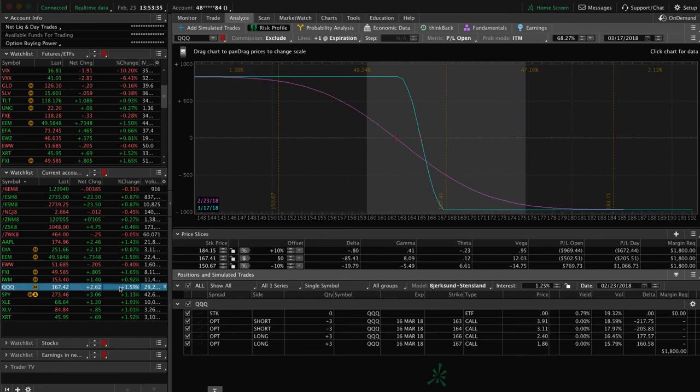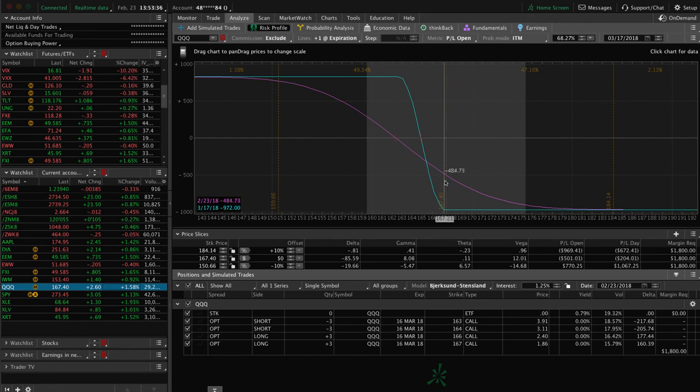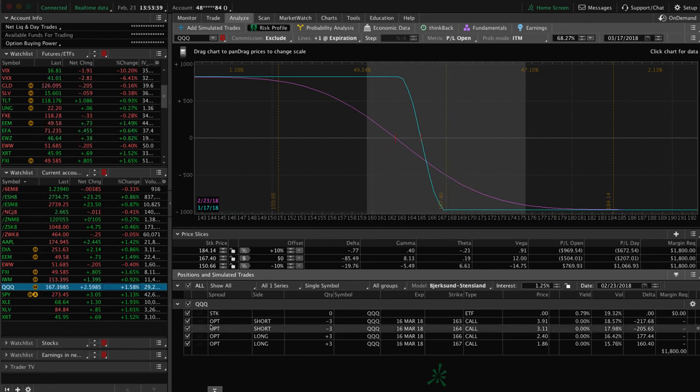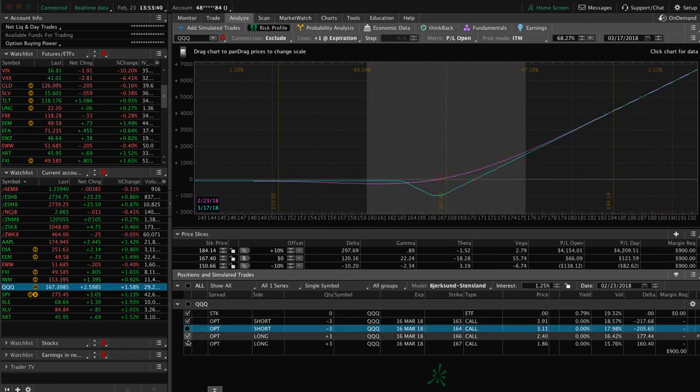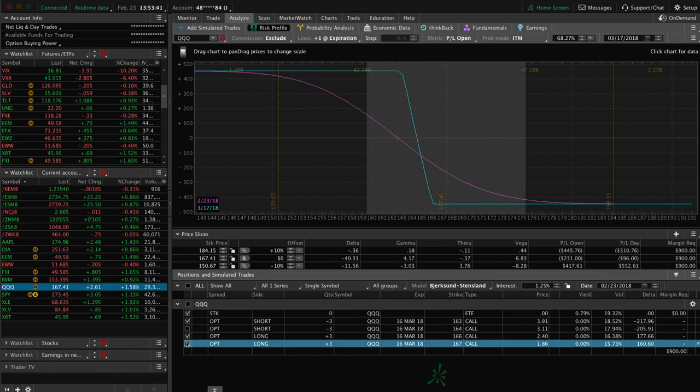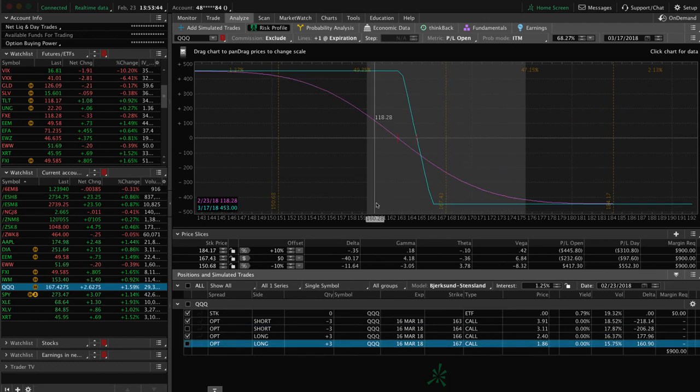Qs, we've got a couple of short call spreads here that we need some downside movement on. That's both of them combined if you separate them out. They're very close, just one strike different for each one, but just need some downside movement to benefit those.